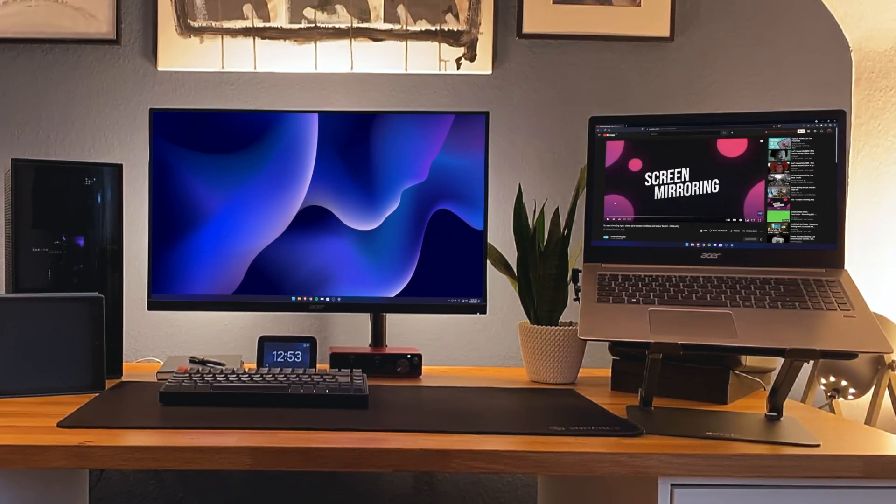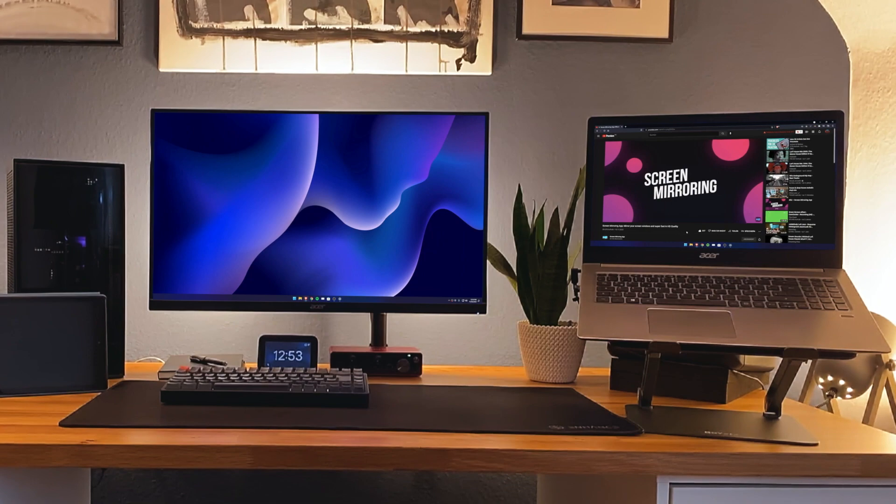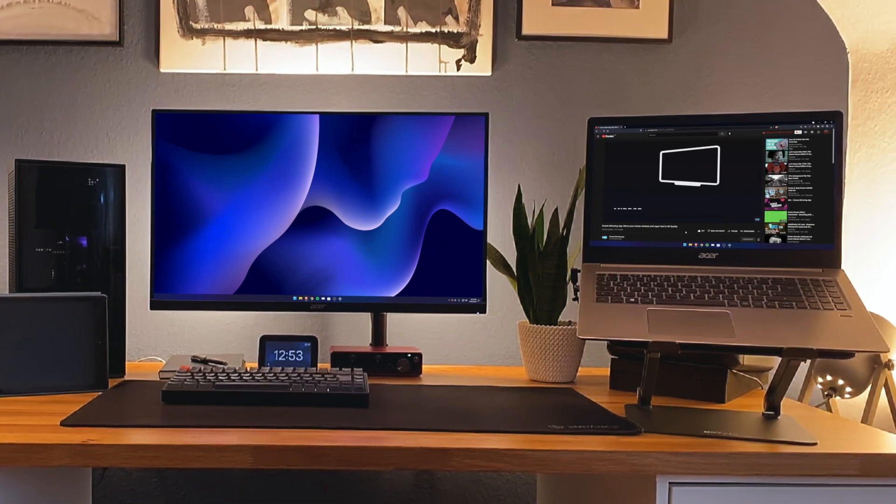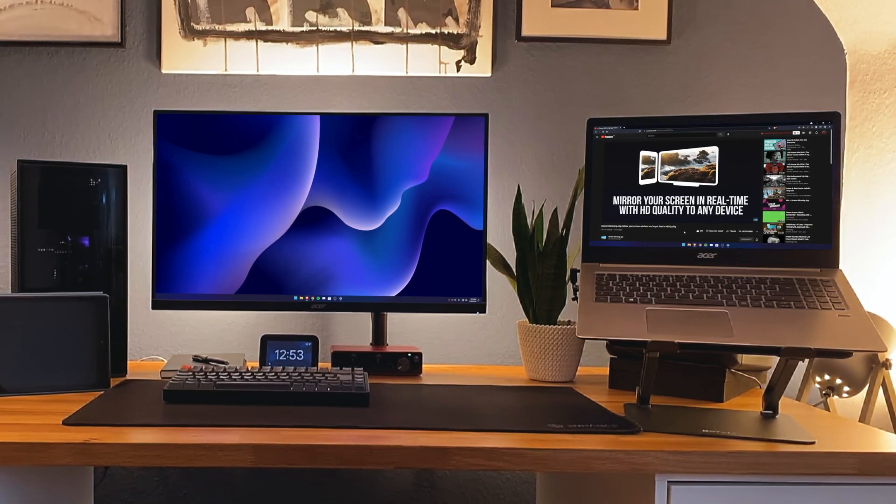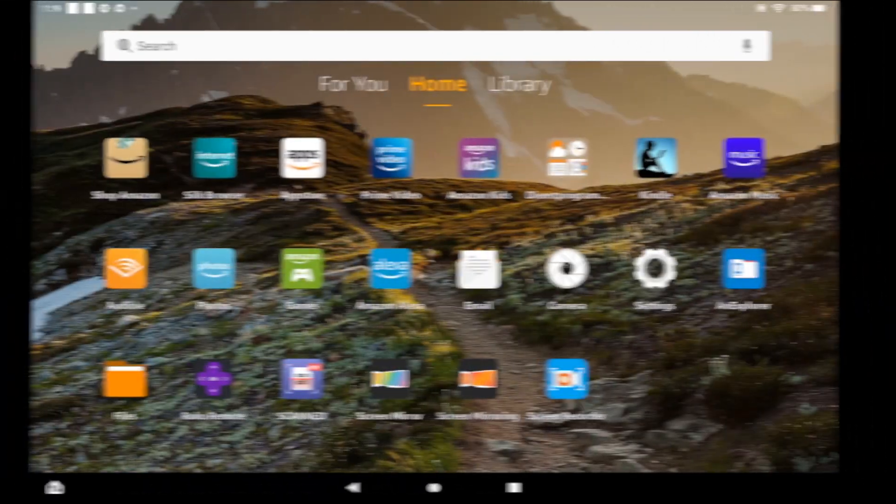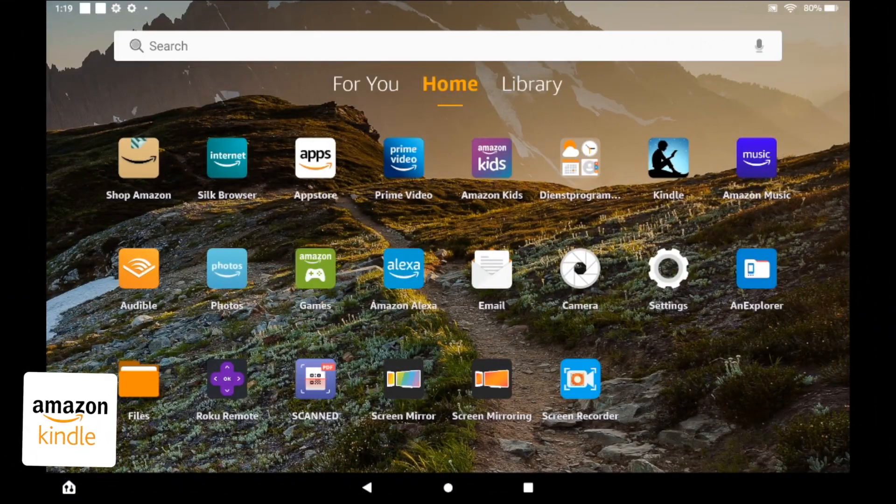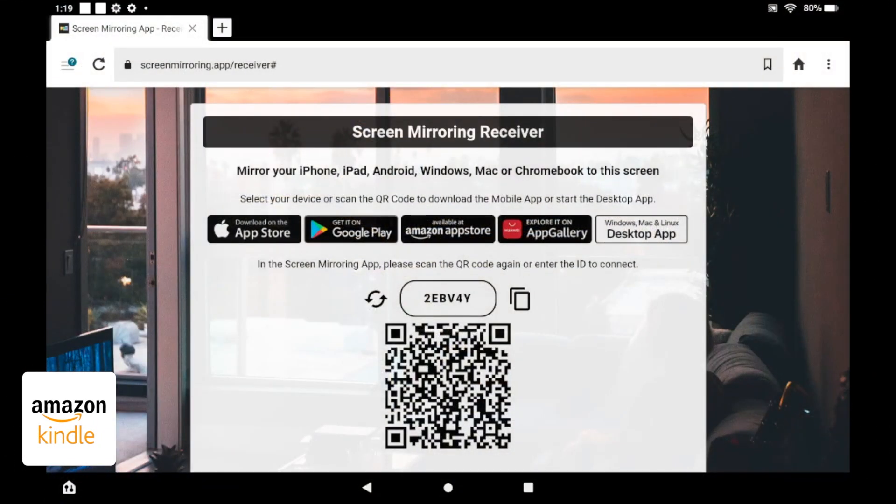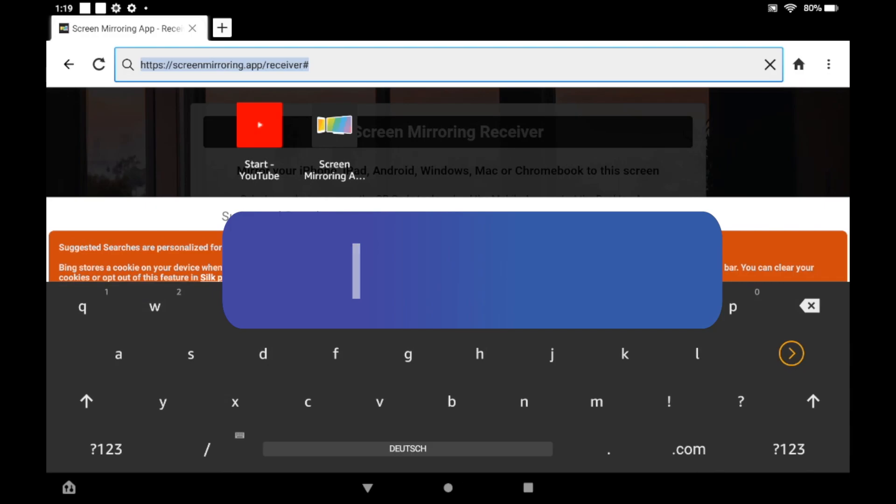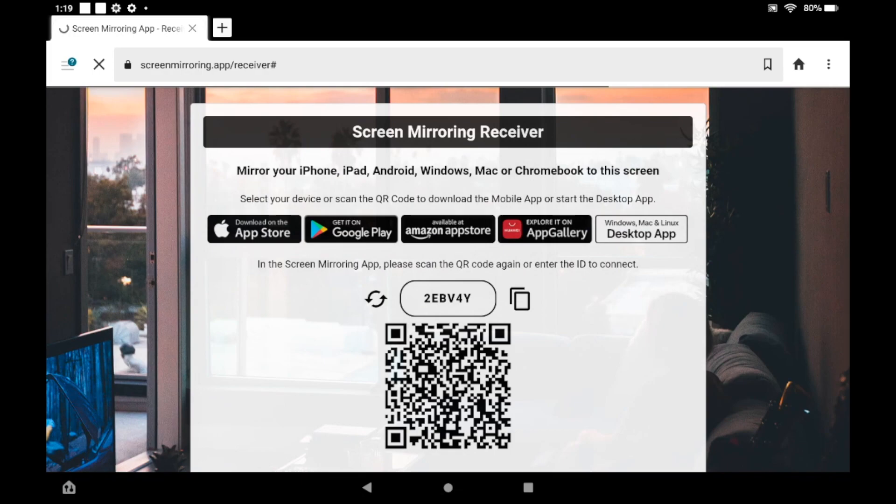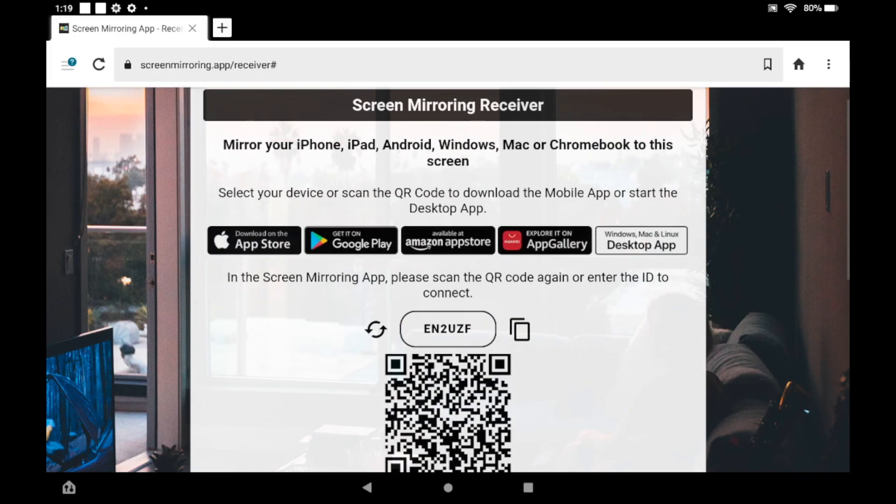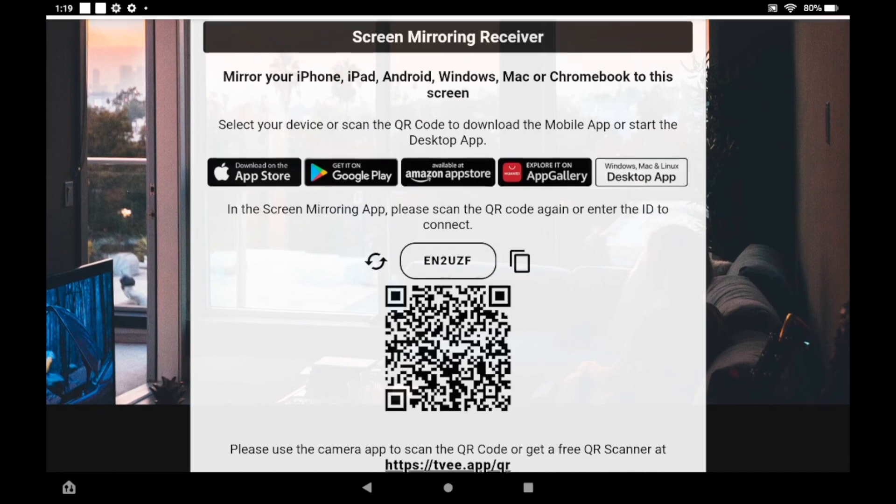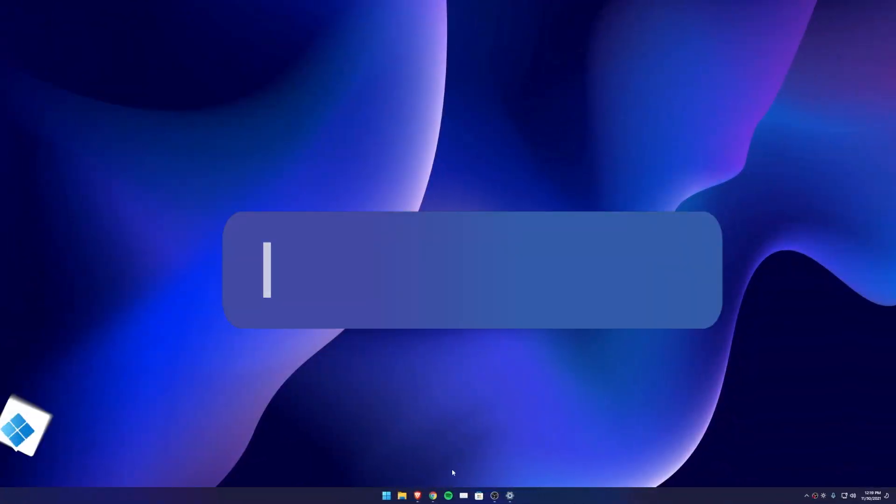In our example, we have a Kindle tablet to the left of the main screen. The procedure here is almost identical. Open your browser and enter one of the addresses displayed. A code is now displayed on the website, which we need on the transmitter device.